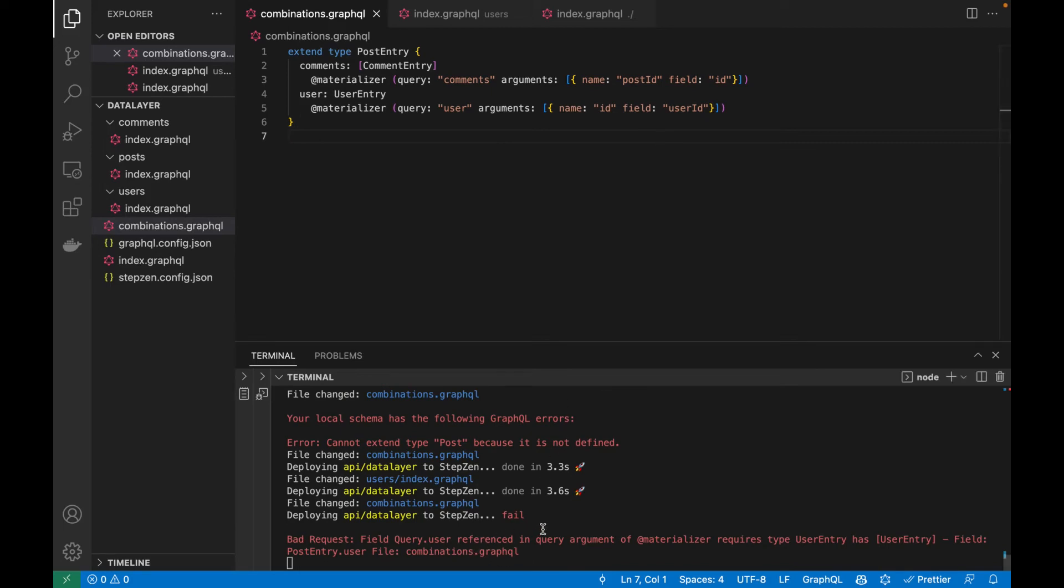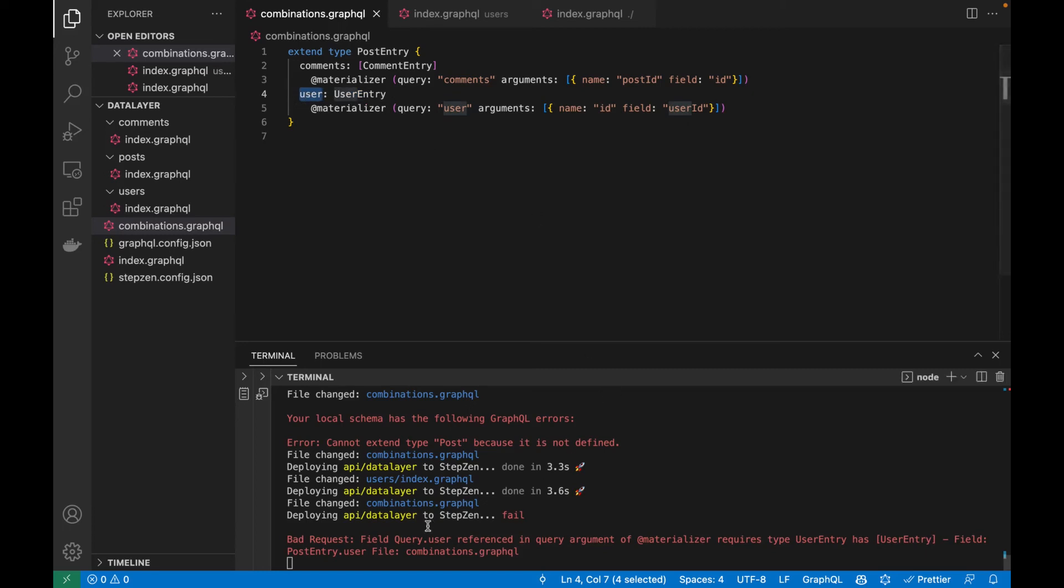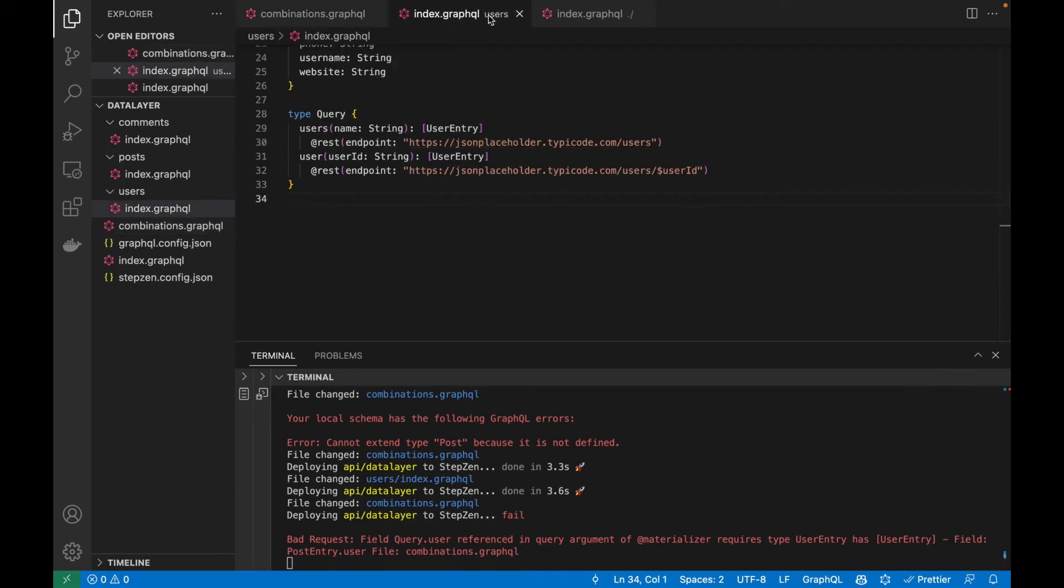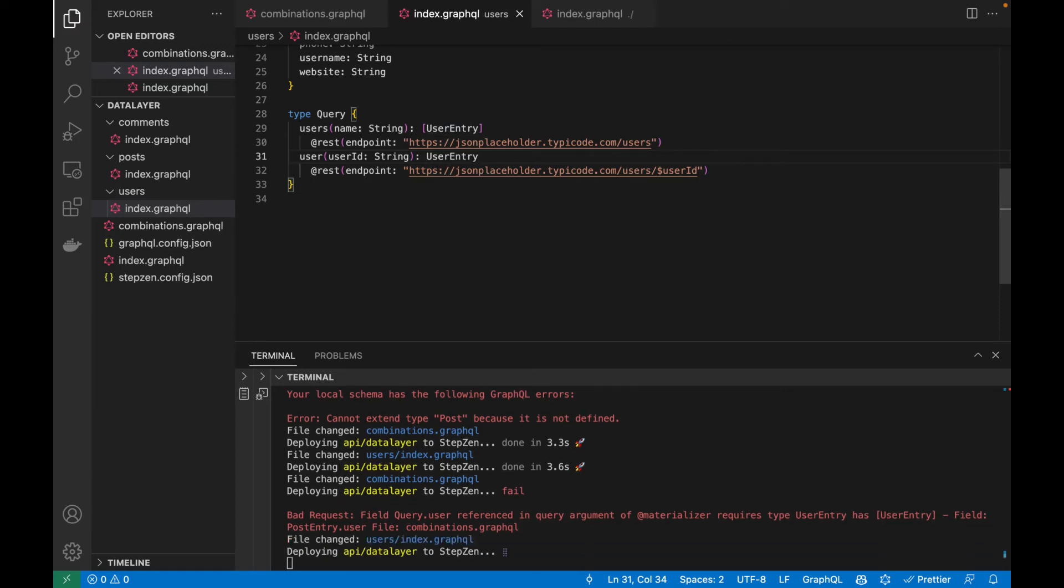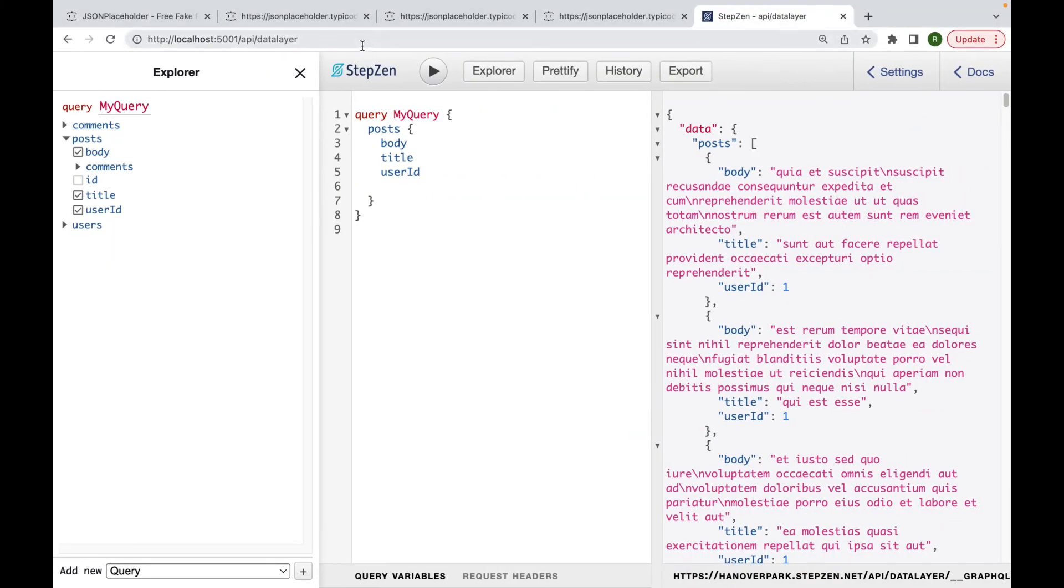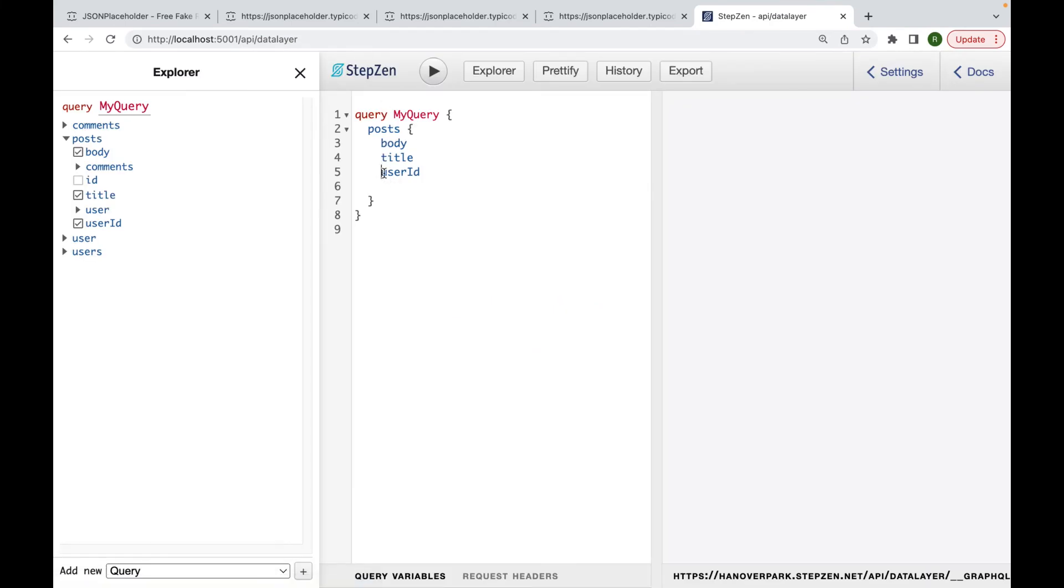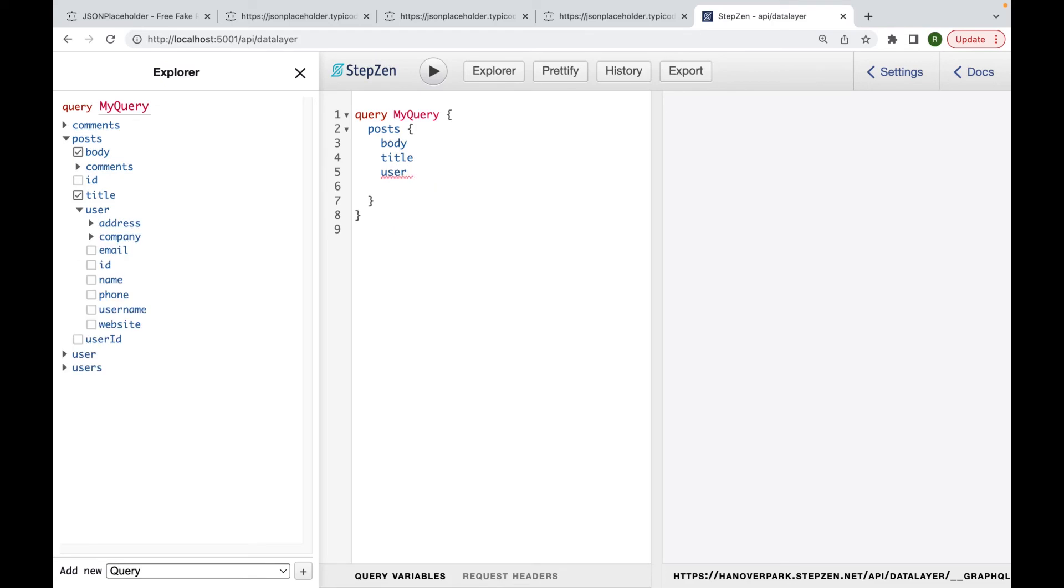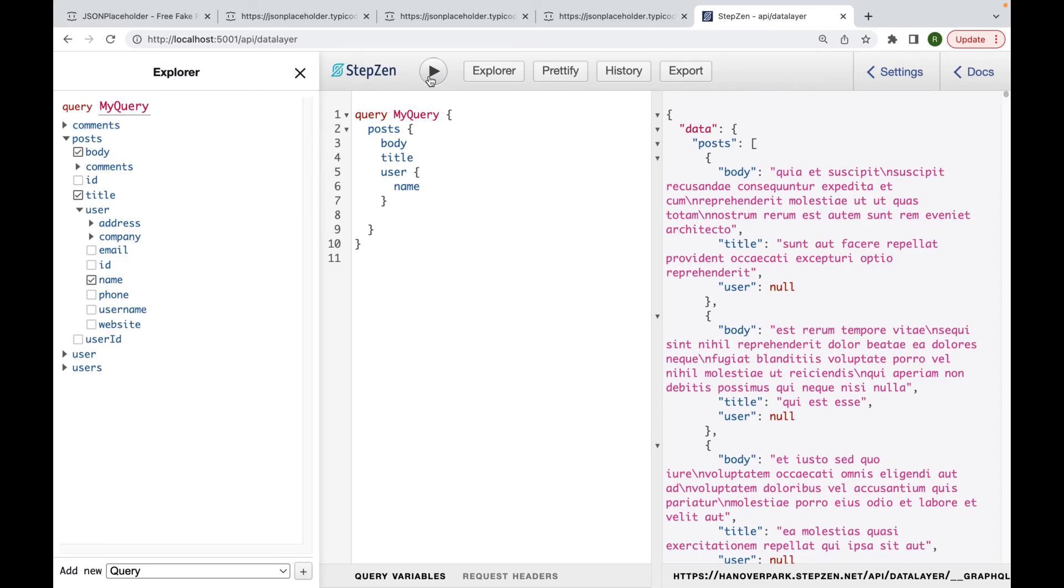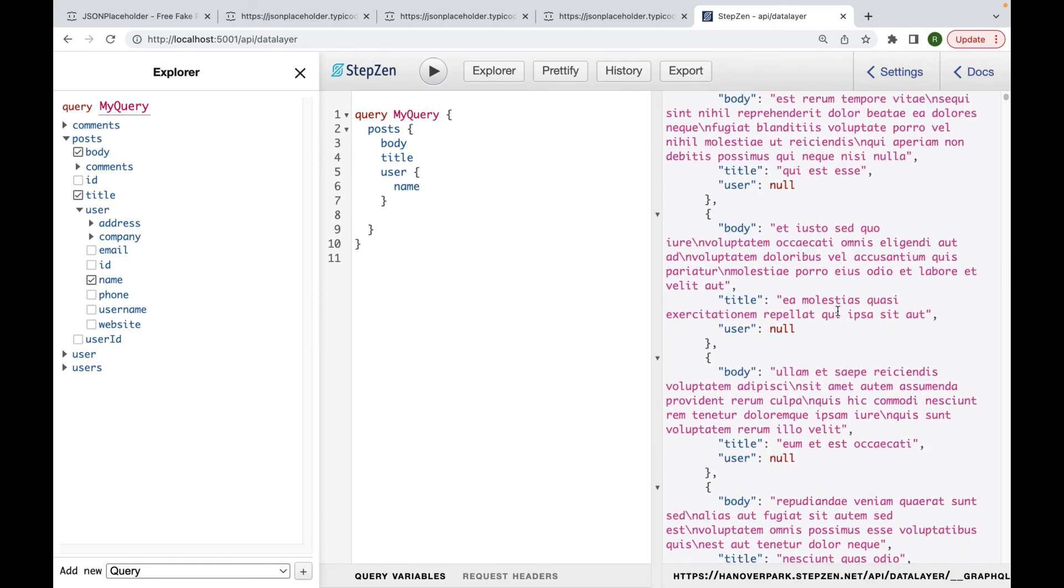I can see I have a small error. So let me see how to fix it. I think my mistake is actually there because this should be a single user entry instead of a list of user entries because I'll just be getting a single user. Just wait till it redeploys and then head back to the graphical interface. Let me just refresh this. And instead of getting a single user ID, I should now be able to get the user information like a name.